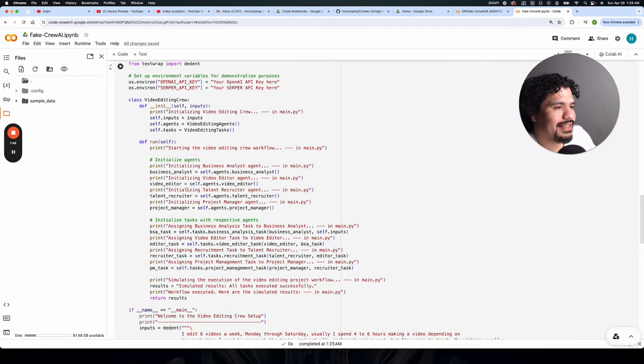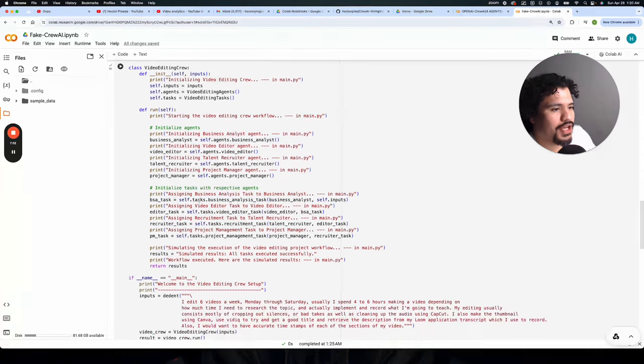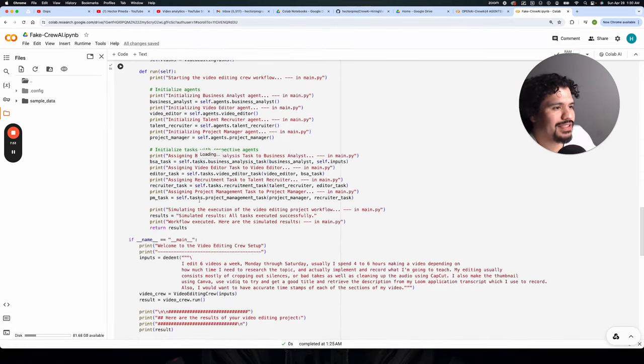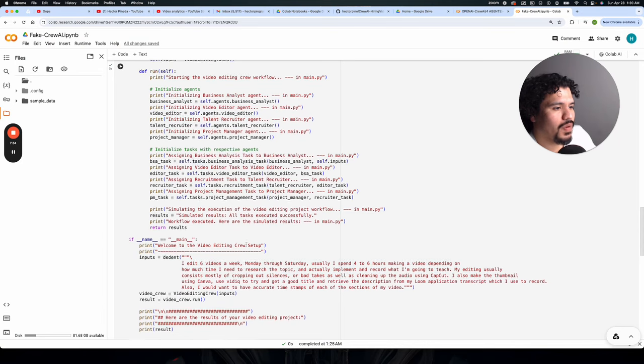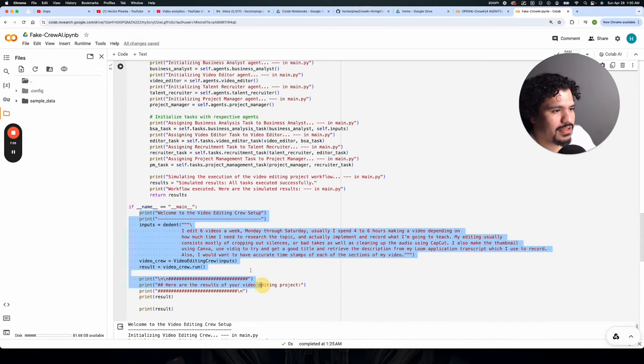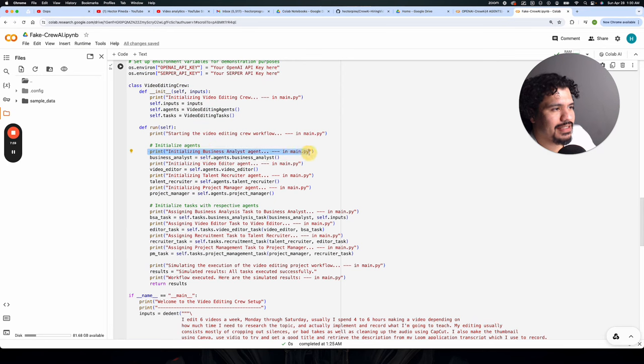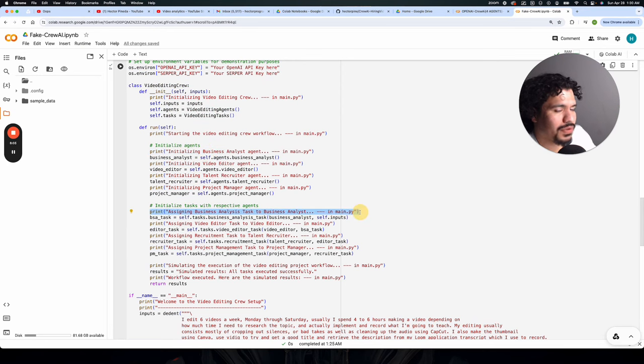This is one of the main chunks of any Python project. So you'll be able to see here the flow of when it starts out. And then you'll be able to see a print statement each time that an agent is initialized, each time that a task is called or initialized.